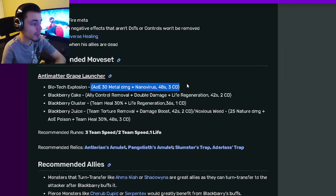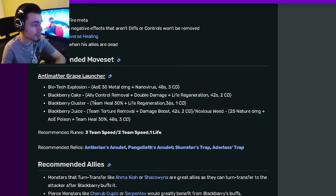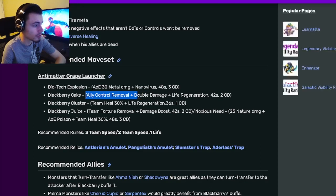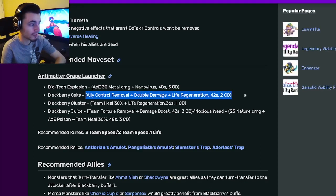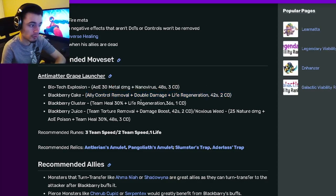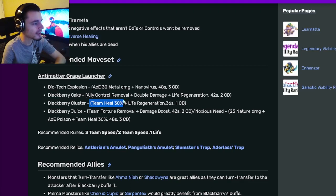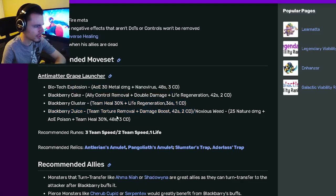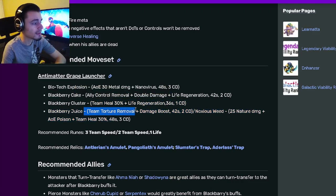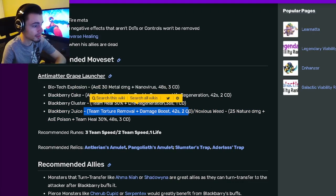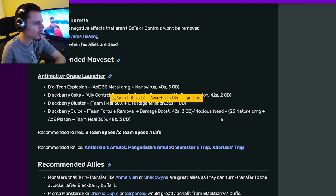If we go down to his moves, he has an AOE Nanovirus, which is really great. He also has an Ally Control Removal with Double Damage and Life Regen. He has a Team 30% Heal with Life Regen, and he has a Team Torture Removal with Damage Boost.